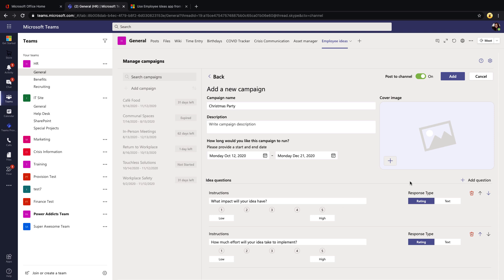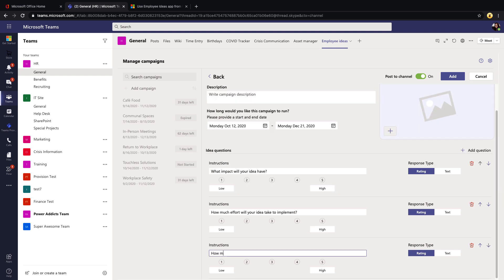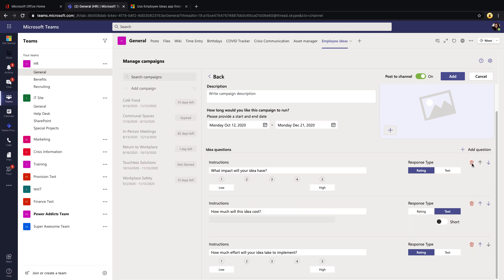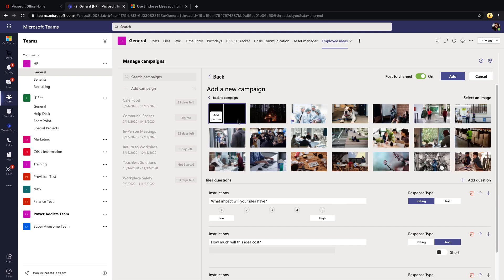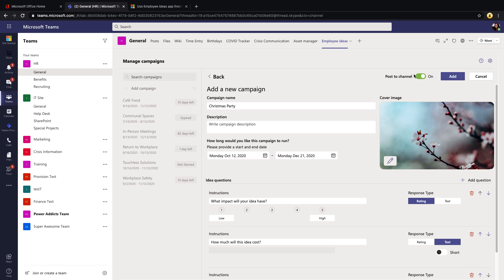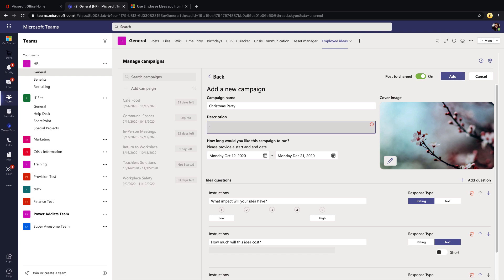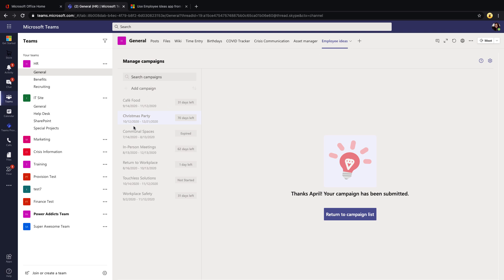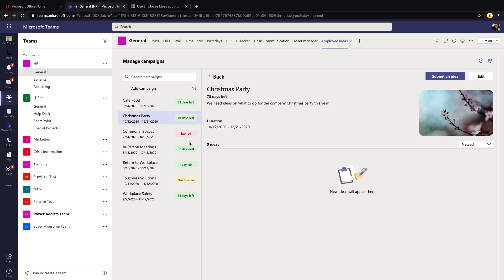For example, I can keep the impact and effort questions and add a new question like 'How much will this idea cost?' and switch it to a text response so they can enter a dollar value. You can move questions up and down with arrows and delete them with the trash icon. You can also specify a cover image — either choose from stock photos or upload your own. There's an option to post to the channel about the new campaign. Note that description is a required field, so fill that in before clicking Add.